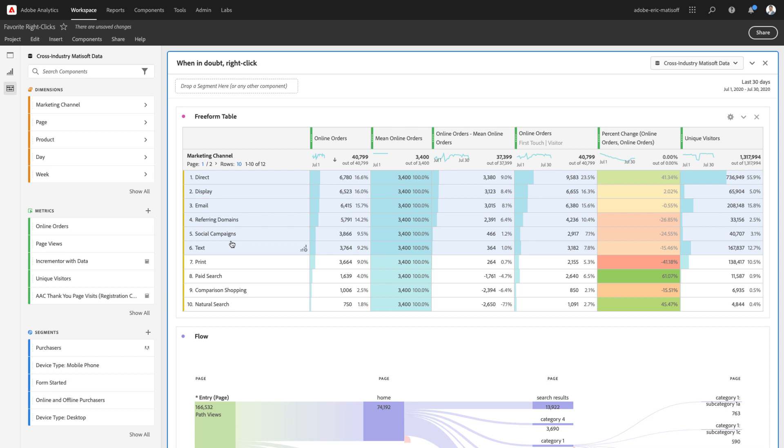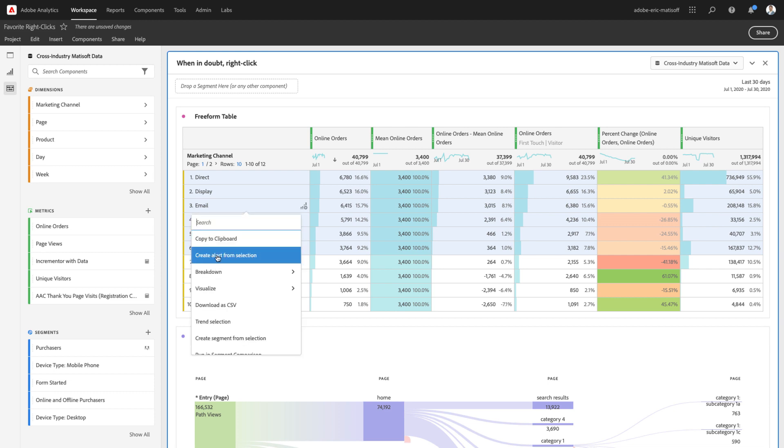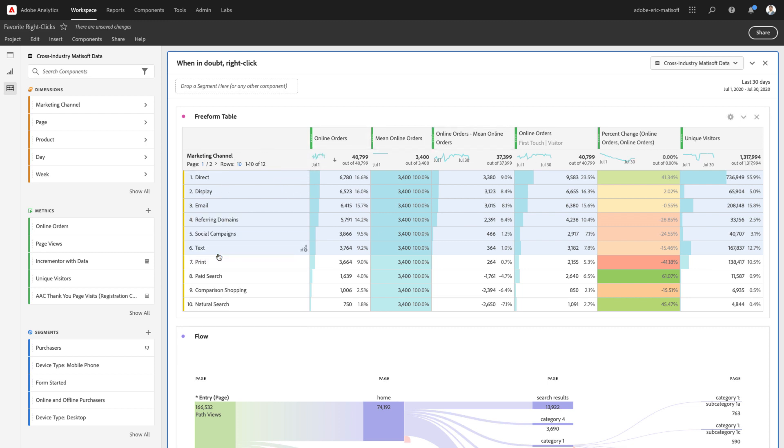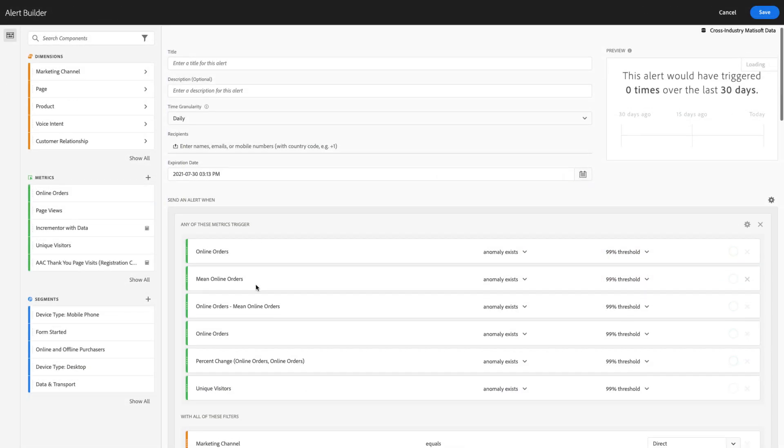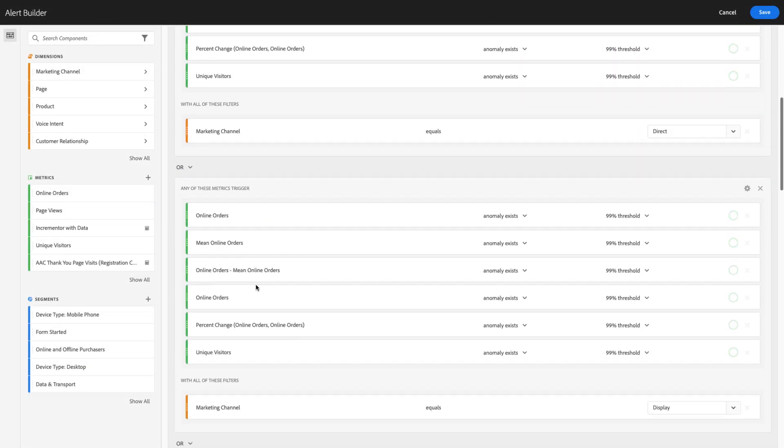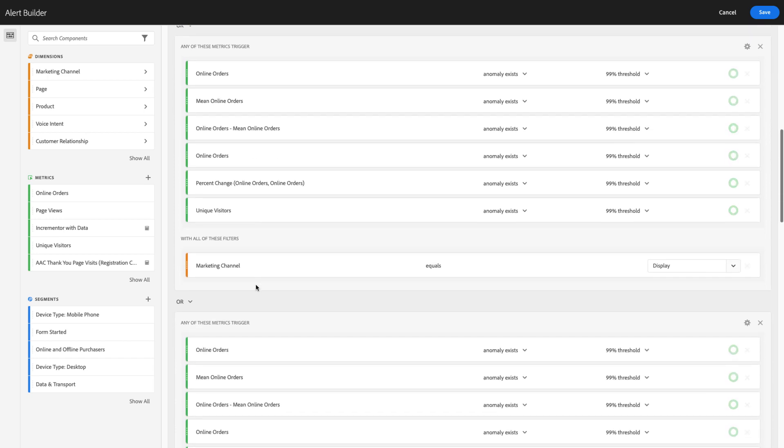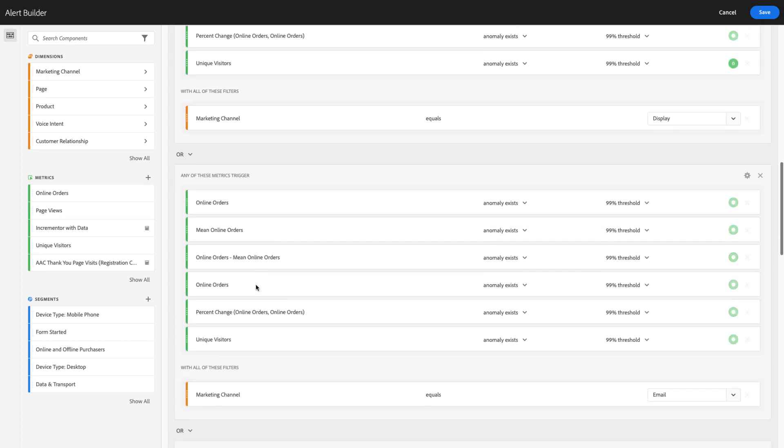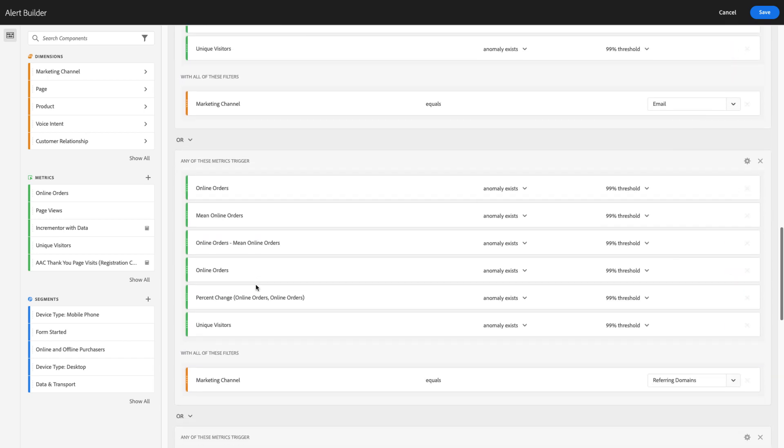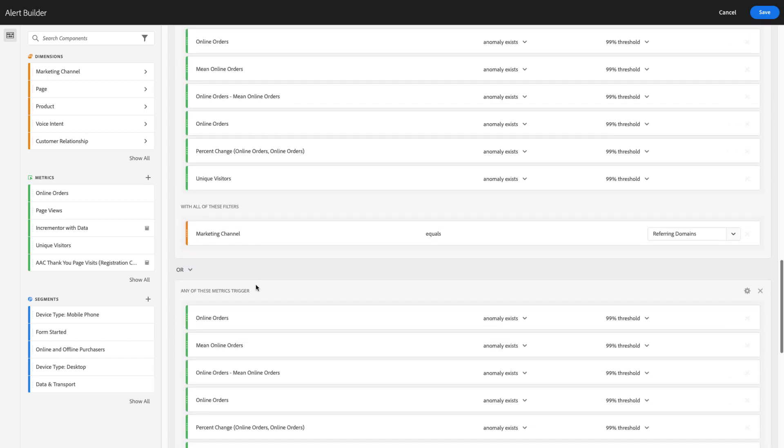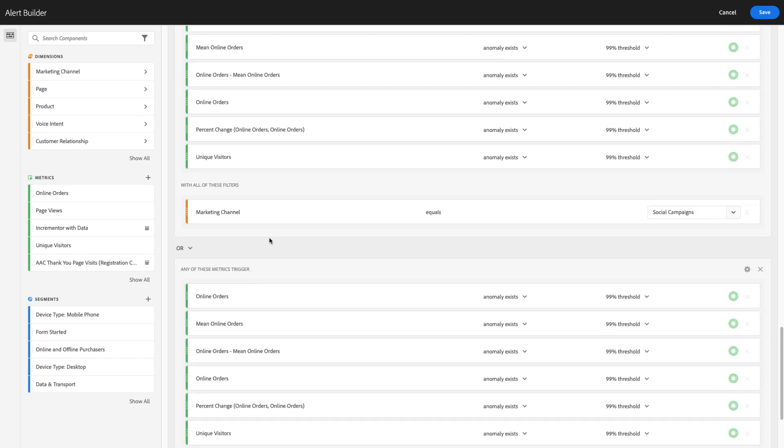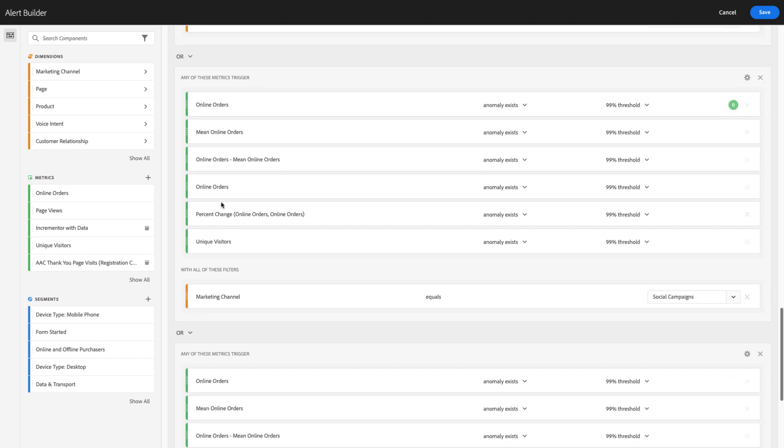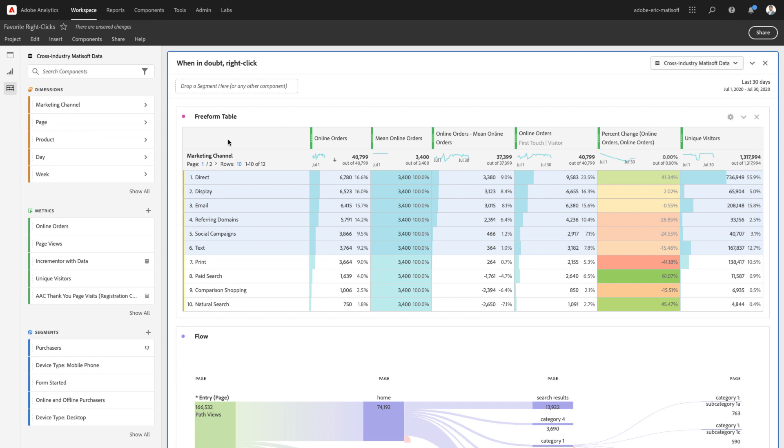The last feature that I love taking advantage of associated with right-clicking within a freeform table is creating an alert from this selection. You can see I have several marketing channels and metrics all selected, but when I pull up my create alert from my selection, you can see that each of them are pulled in and pre-built with an alert for me. So, I can see all of the details associated with the options that I've selected in terms of the marketing channels and each of the metrics that I have pulled in to that table. It is a fantastic time-saver when you are looking to create some alerts on the fly.